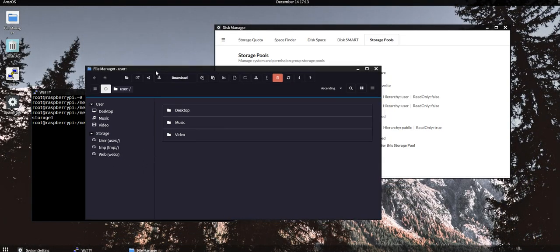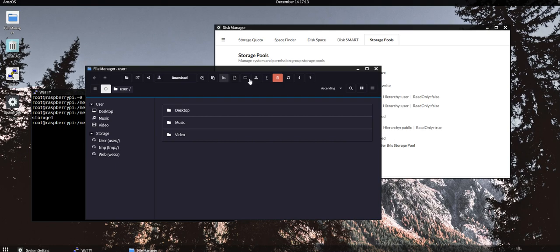So this is it. This is the short tutorial on how to manage your storage pools and insert new storage devices into your Raspberry Pi. Thank you.